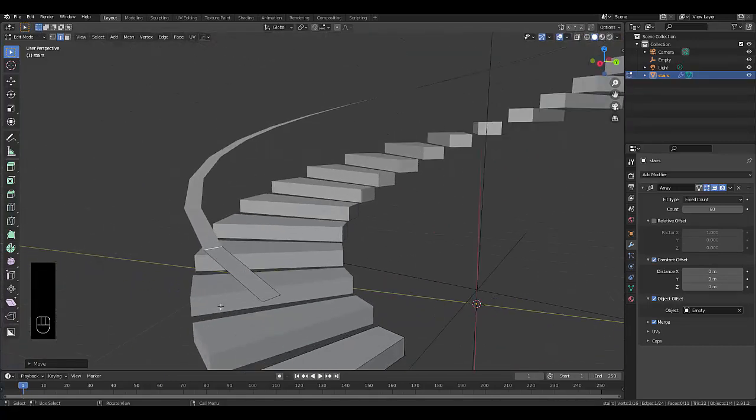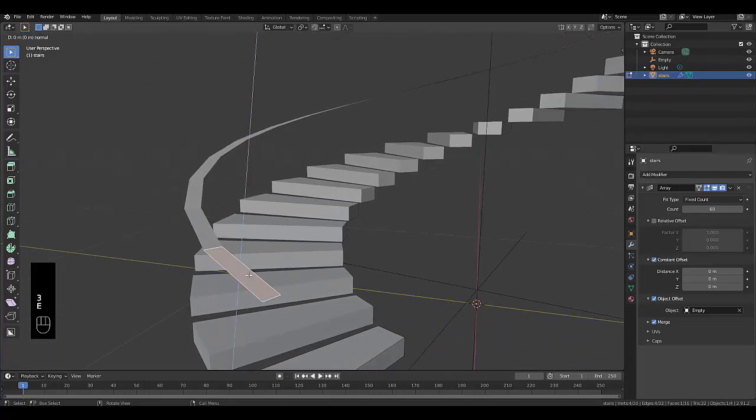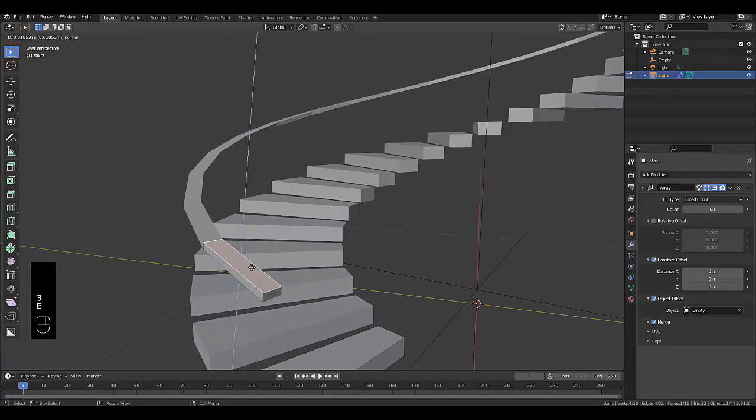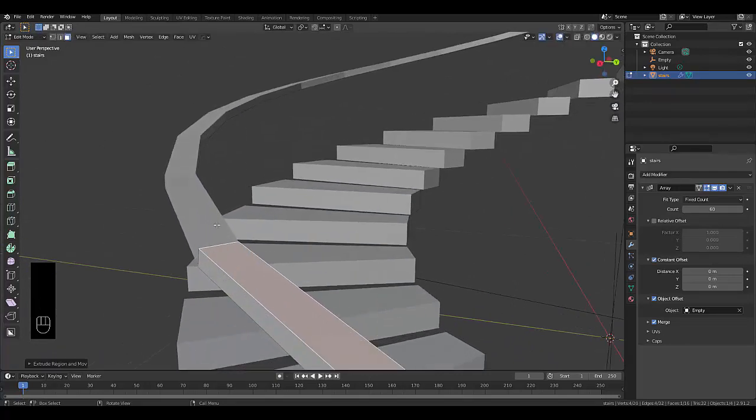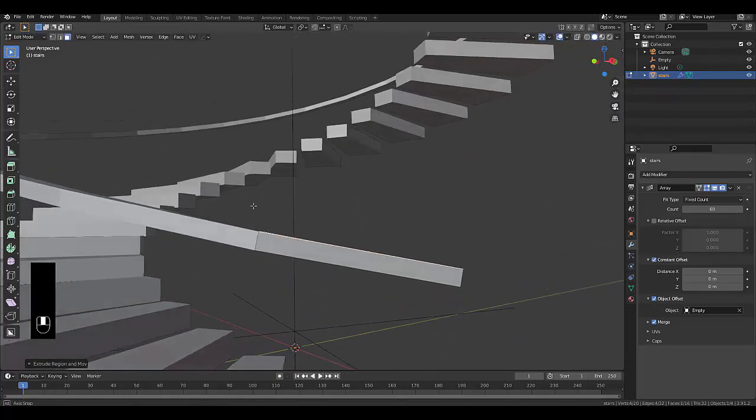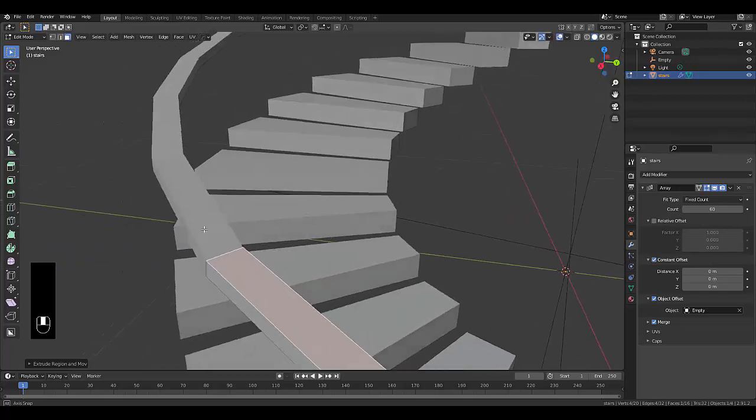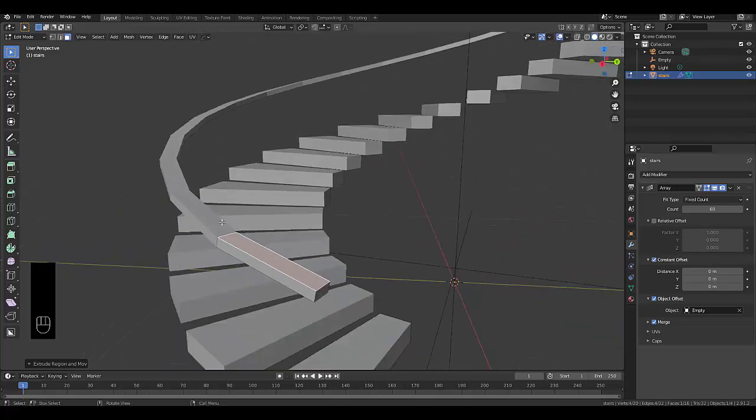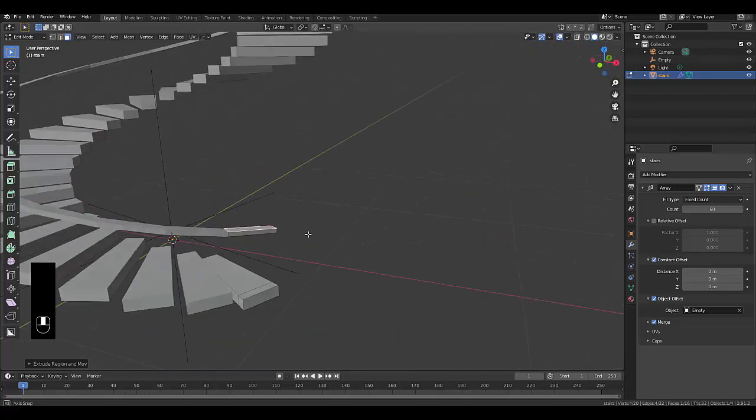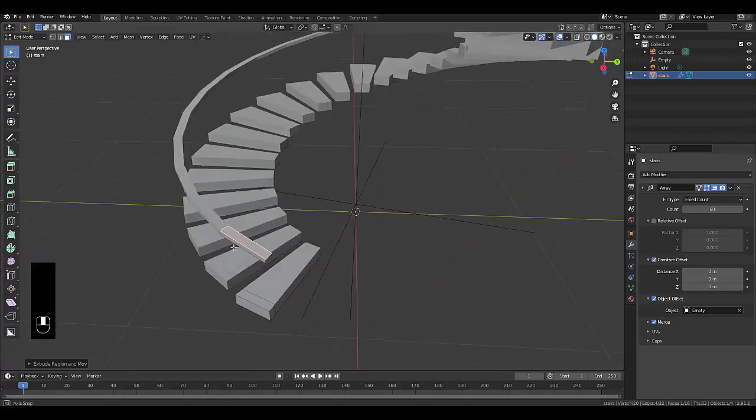Now that it's merged, press 3 to choose face select, choose this face and press E to lift this up. And look at that, we have a beautiful banister.